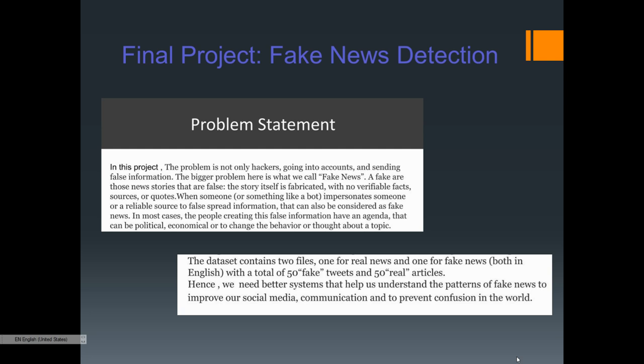The dataset we're going to use contains two files — one for real and one for fake news — all in English, with a total of 50 fake news articles and 50 real articles. We need a better system that helps us understand the patterns of fake news to improve social media communication and prevent confusion in the world.